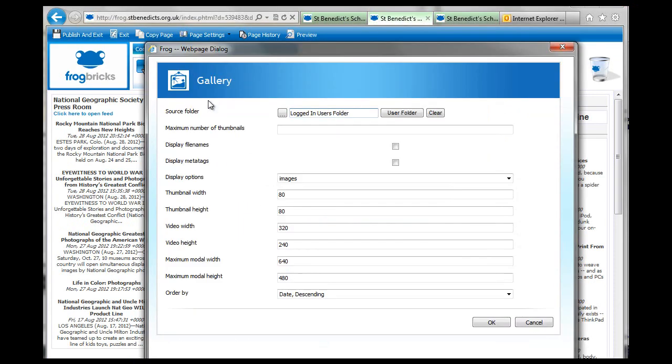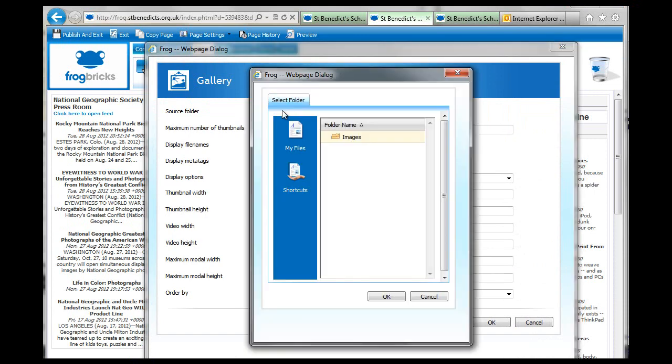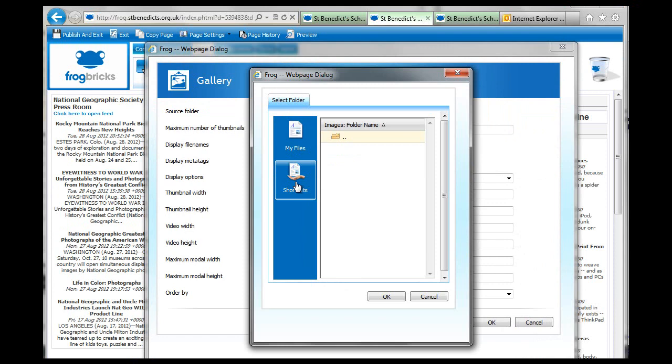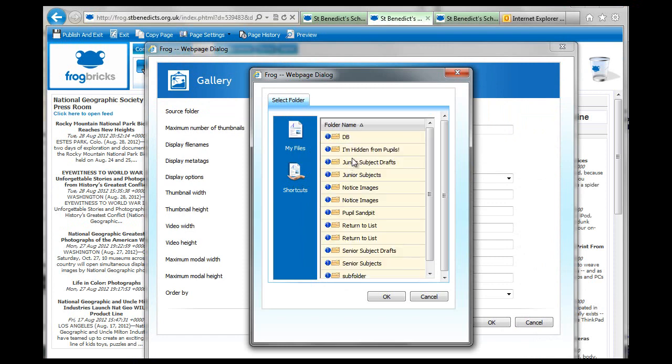So, let's go and set it to a folder with images in and see what happens. That's not one, I think this is empty. I don't know what it's doing there.